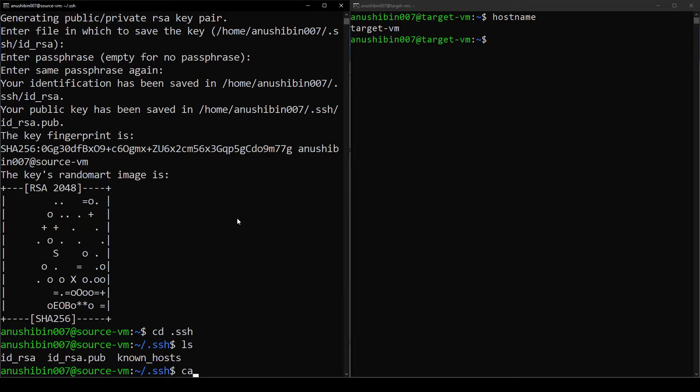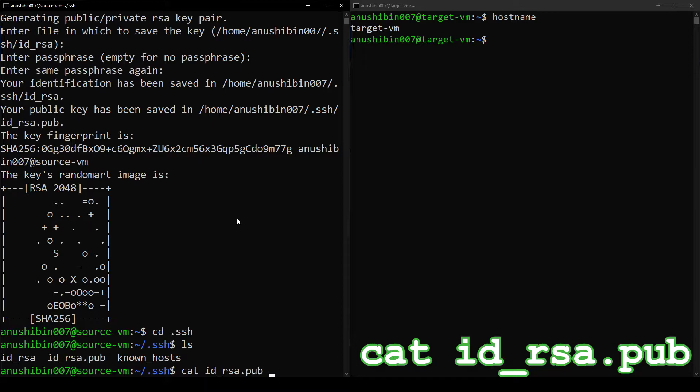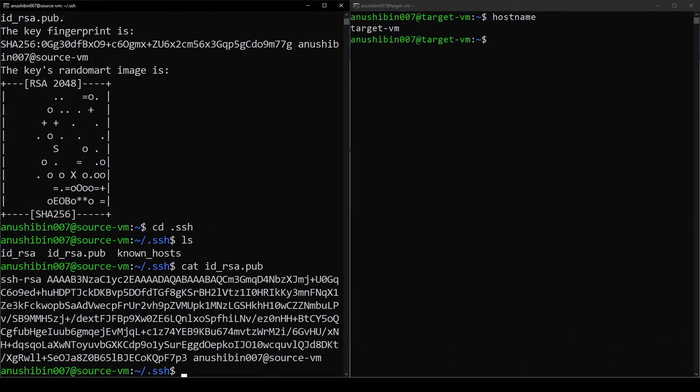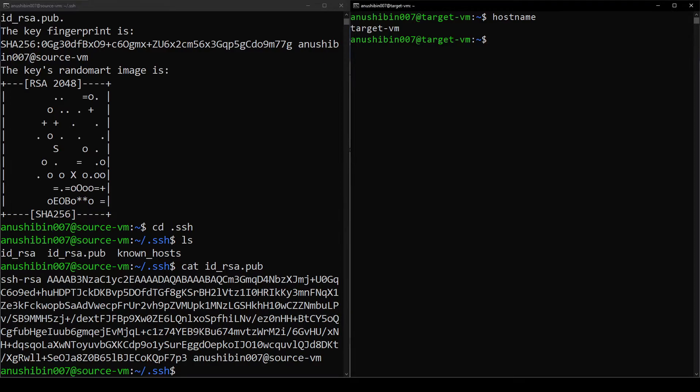Now we need to read the contents of the public key file. I am simply going to do a cat id_rsa.pub to see the data. And this is the content of my public key. Let's move on to the Target VM now.